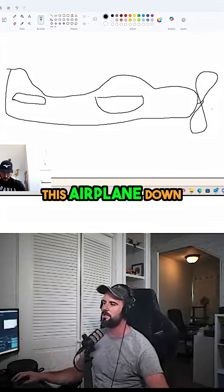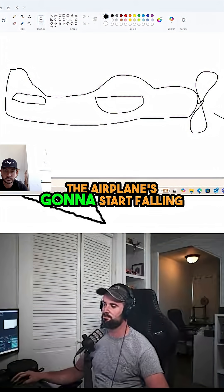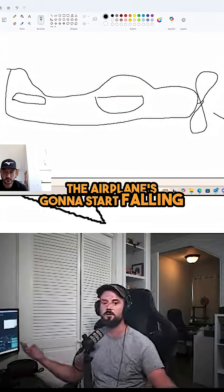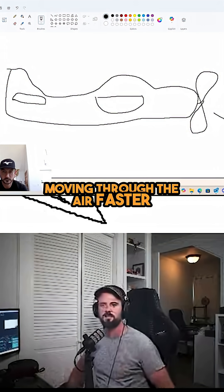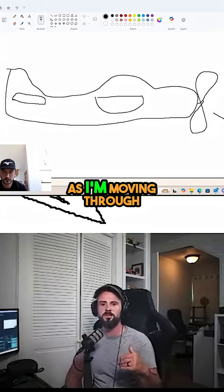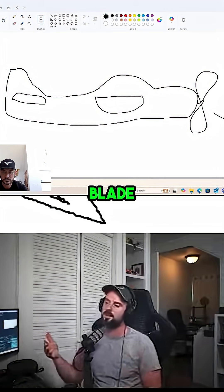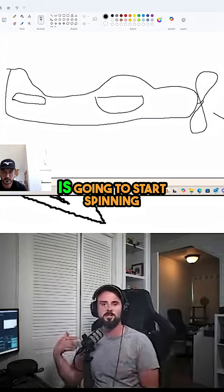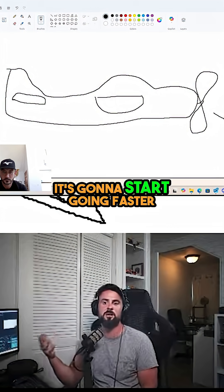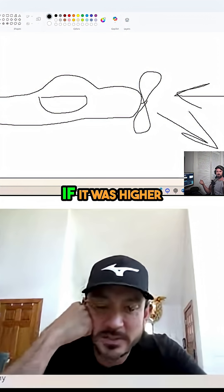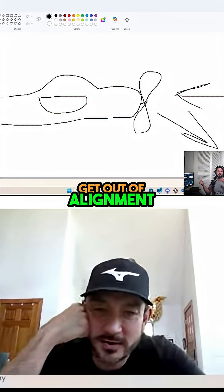So as I pitch this airplane down, the airplane's going to start falling — meaning it's going to be moving through the air faster. Well, as I'm moving through the air faster, the blade is going to start spinning up, it's going to start going faster. Because if it was higher, the RPMs would just get out of it and go.